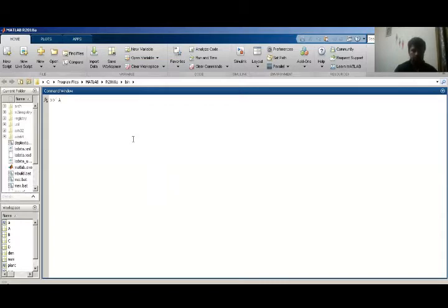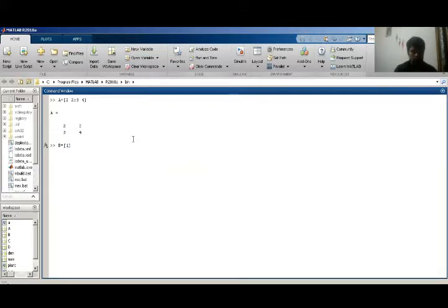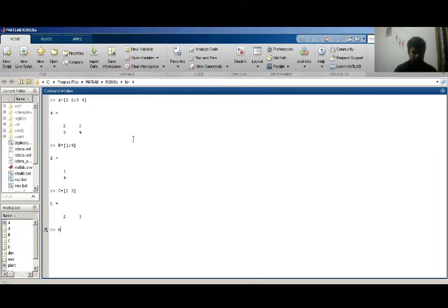First of all I have the A matrix, which is equal to this — this is my A matrix. Now I have to define the B matrix; B matrix is equal to one semicolon — this is my B matrix. Now I have a C matrix, then I have a D matrix which contains zero. This is my four matrices: A, B, C, D.